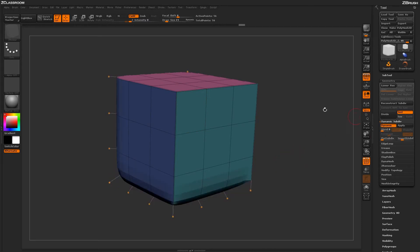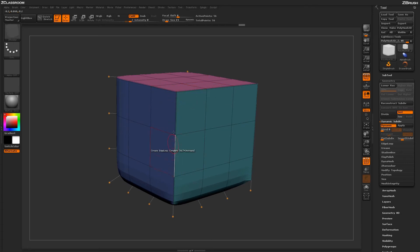Then if we toggle on and off Dynamic Subdivision there, you can see that this edge has now been creased, and it's giving me a nice straight edge there.